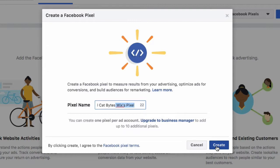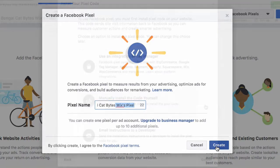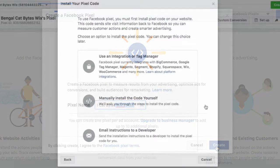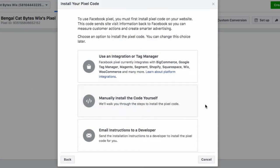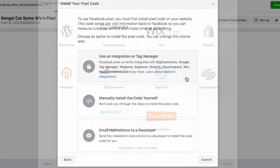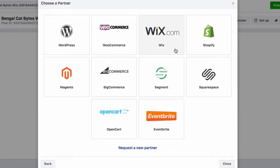Next click create. Once the next screen loads, select view setup instructions, and then click on the top box titled use an integration or tag manager. Then select Wix in the upper left.